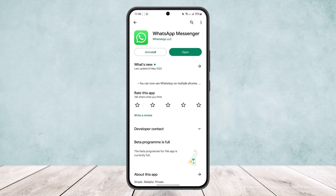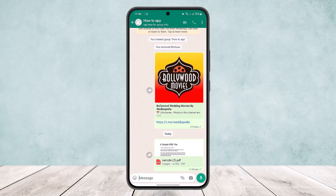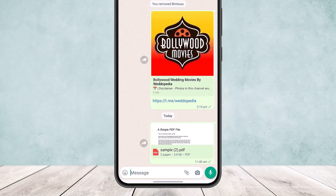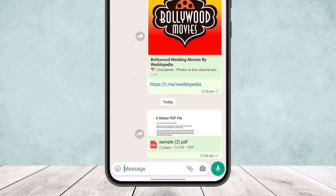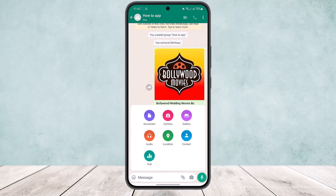First, open up the WhatsApp messenger and you'll get an interface like this. Head over to the chat that you want to send the document or the picture to, and then tap on the file icon just beside the camera icon — you can see a little icon there — tap on it.